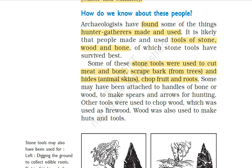Other tools were used to chop wood, which was used as firewood. Just as we make bonfires and cook over firewood today, this same process was found in ancient times. Wood was also used to make huts and tools. Even today, in some villages in areas like Assam and the northeast, people still use wood to make houses and different tools.